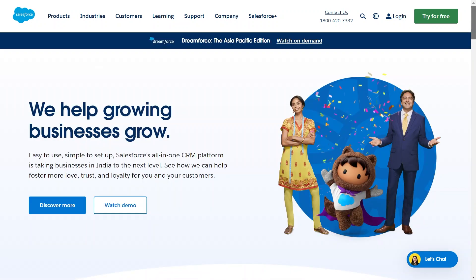From customer acquisition and re-engagement to media optimization, Advertising Studio empowers you to run targeted ads directly on popular platforms such as Facebook, Google, Search, Instagram, Twitter, and YouTube.